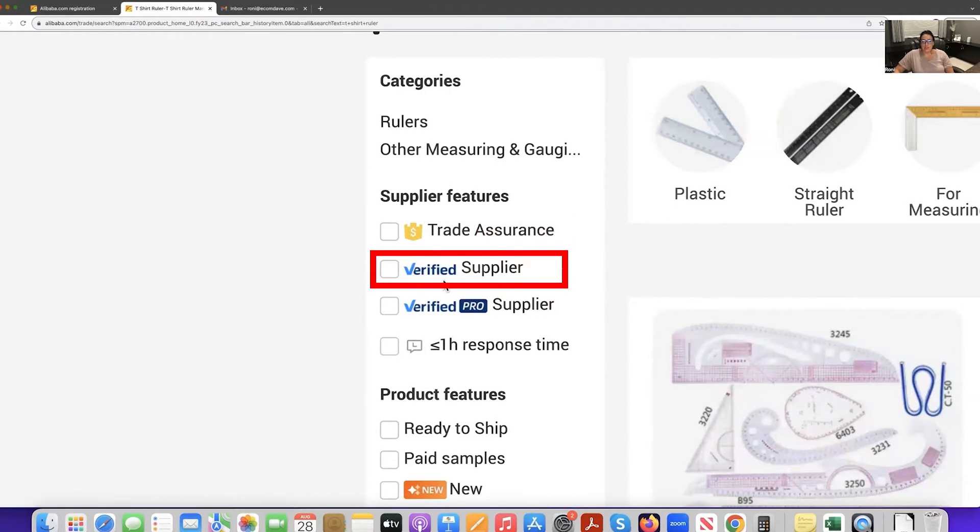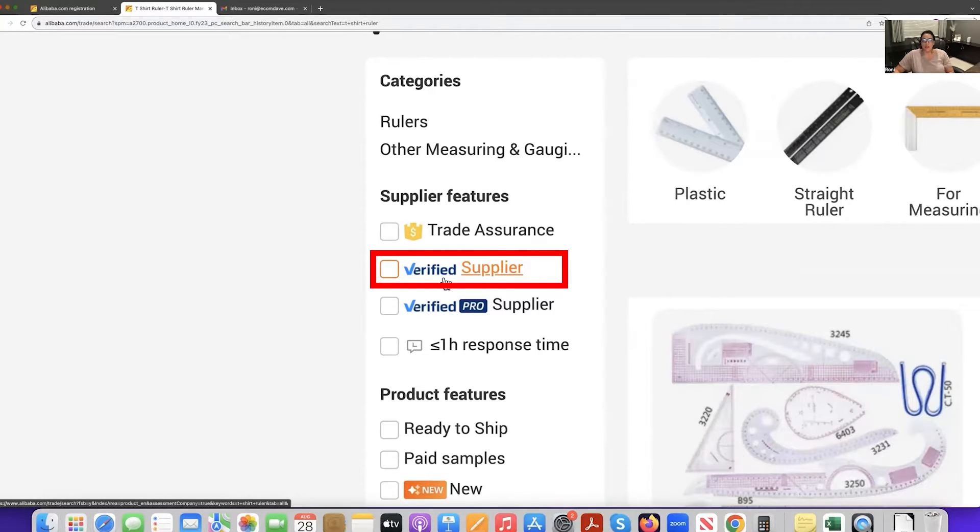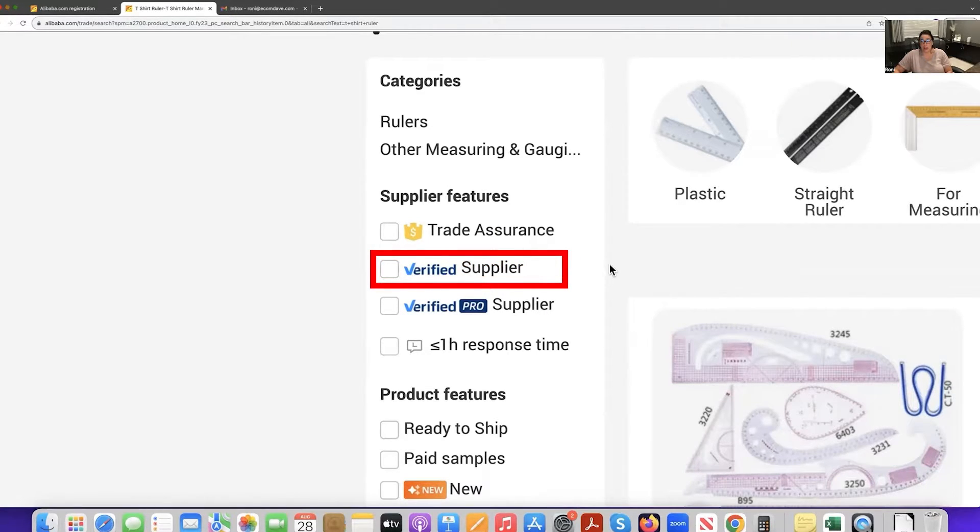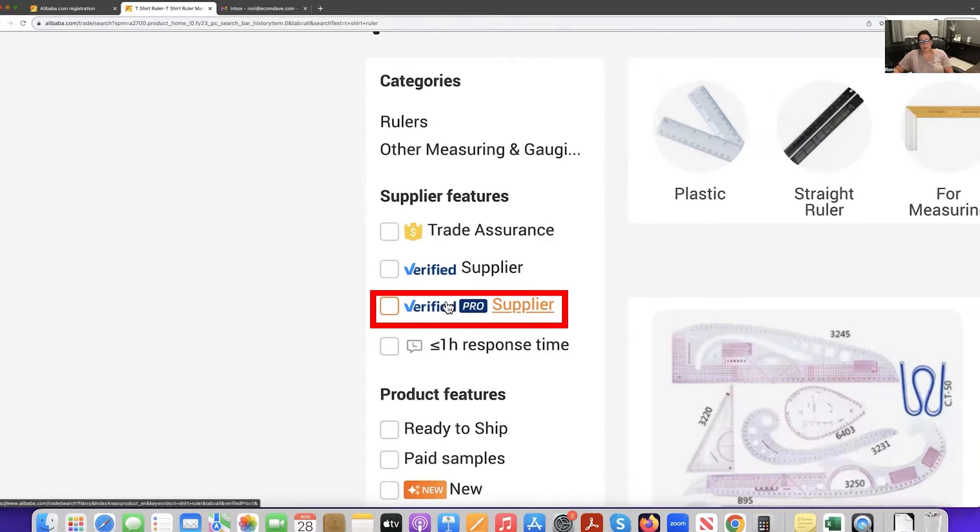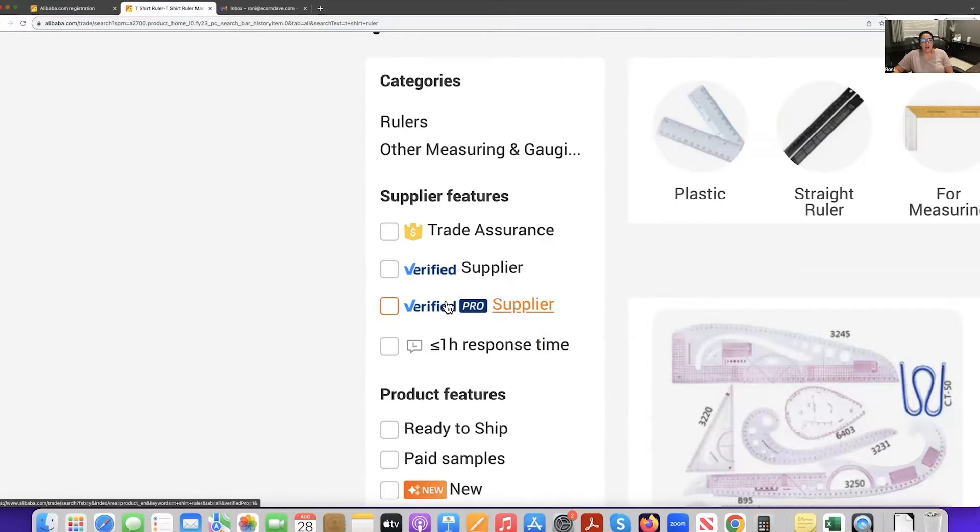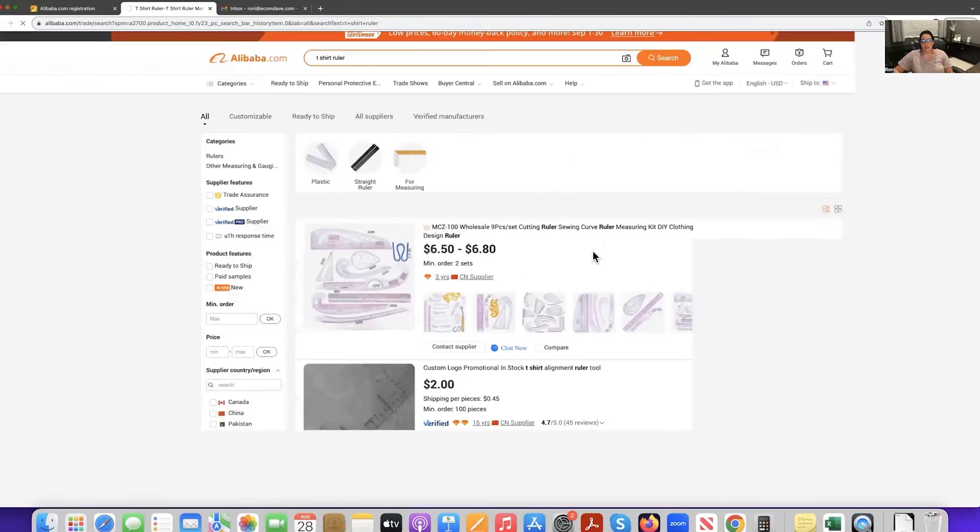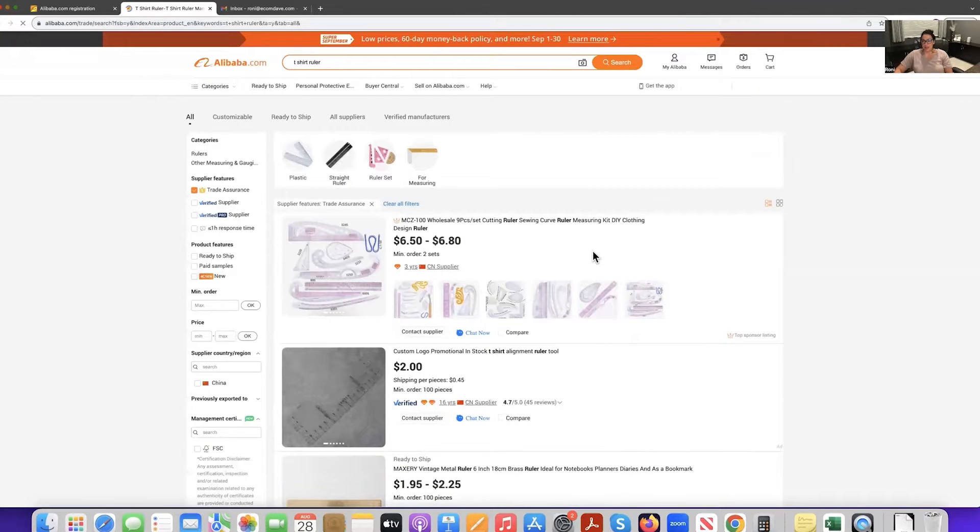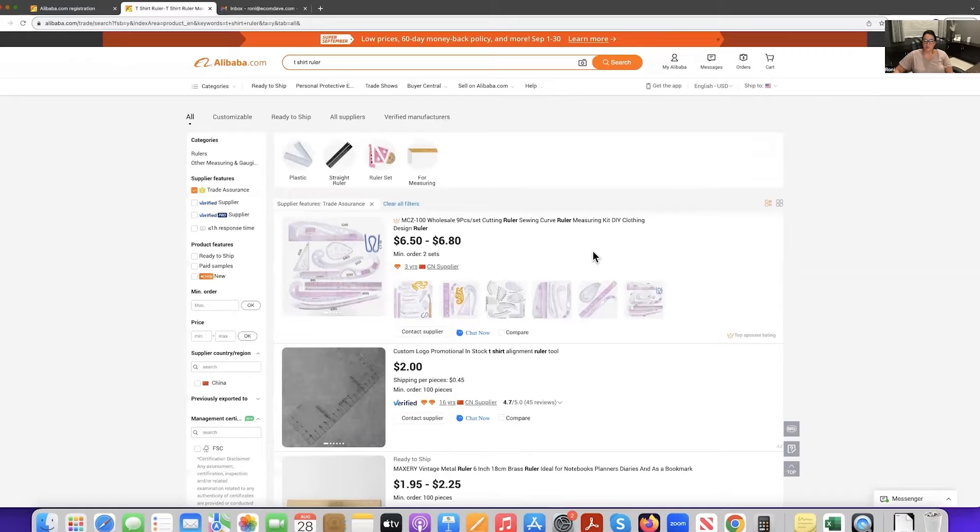Verified supplier, this is going to be an actual supplier getting their warehouse checked out. So they take the time to have Alibaba come to their warehouse and verify them and verified pro is just a little bit more of an extensive level from that. What we really like to see with our suppliers is of course, trade assurance, because you want to make sure that all of the goods are being protected and that the supplier does meet its obligation to you.